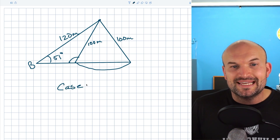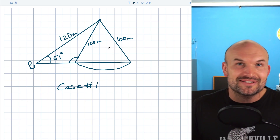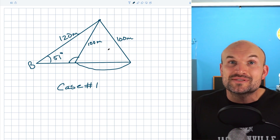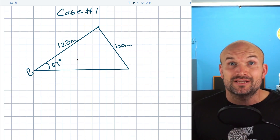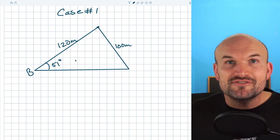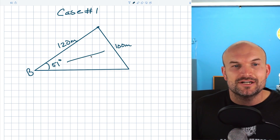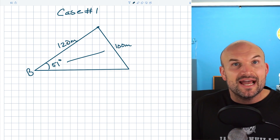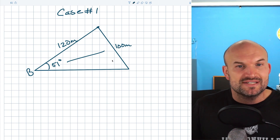Case number one is going to be the easiest one — we're just going to use the Law of Sines. Let's go back to the original triangle and use the Law of Sines to find the missing measures. When dealing with a triangle that can be made into two different triangles, just focus on one triangle at a time. I can use the Law of Sines here because I have an angle and its opposing side length, and then I have another side length, so I can create a ratio.